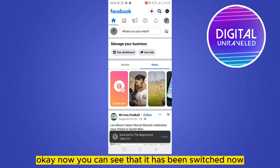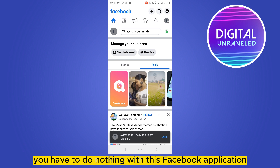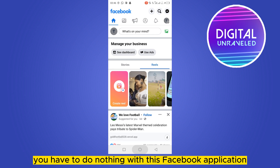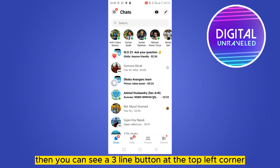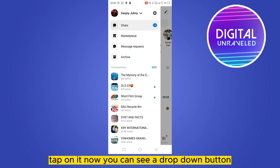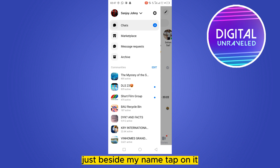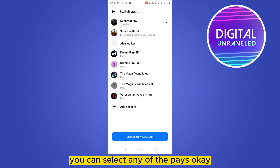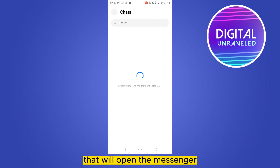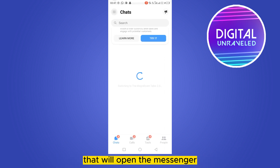Now you can see that it has been switched. You have to do nothing more with the Facebook application — you have to go to the Messenger app. Then you can see a three-line button at the top left corner — tap on it. Now you can see a dropdown button just beside my name — tap on it, and you'll be able to see all the page list. You can select any of the pages, and that will open the Messenger interface of that particular page.